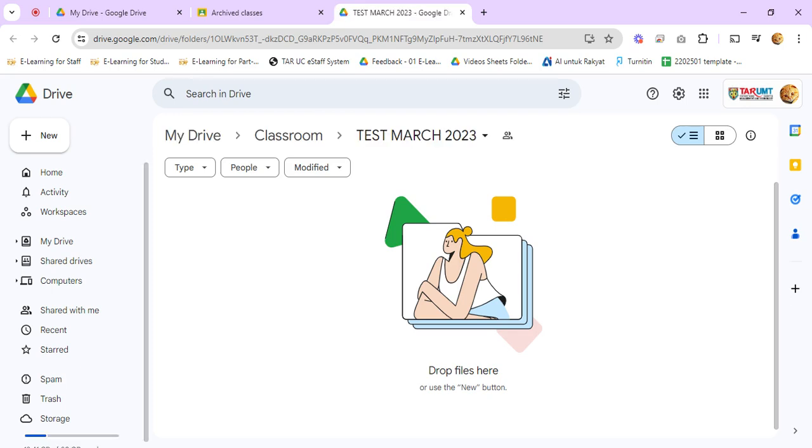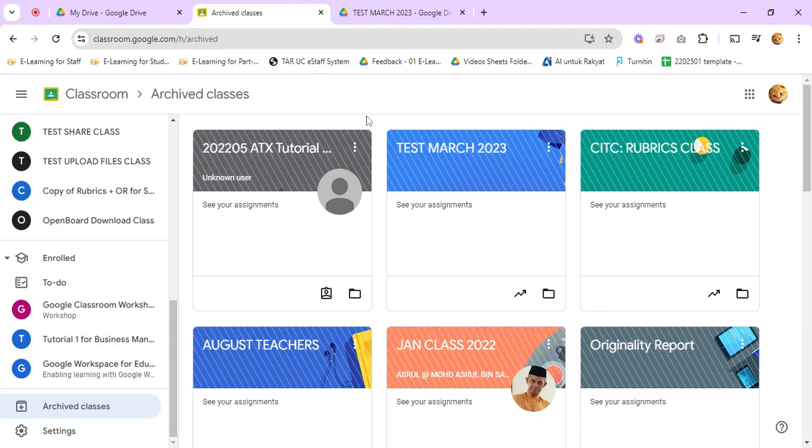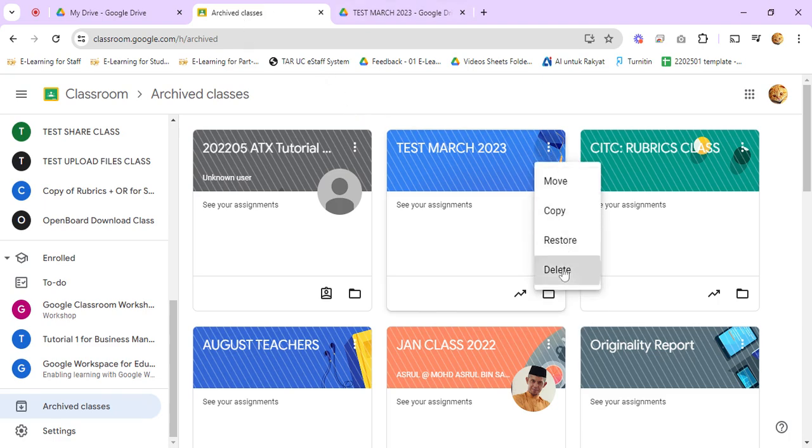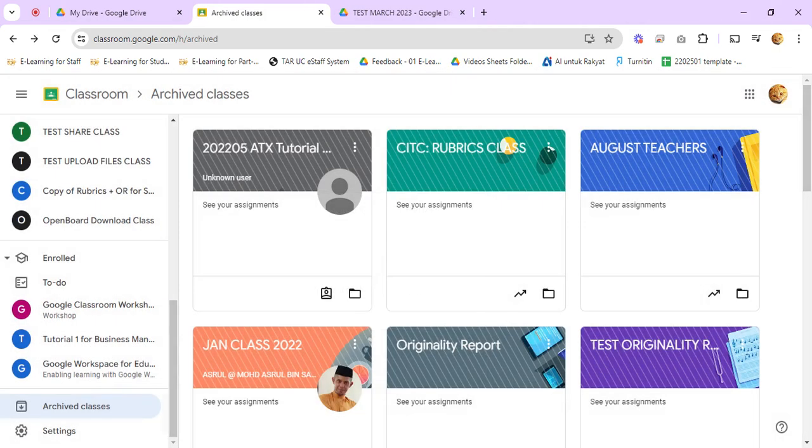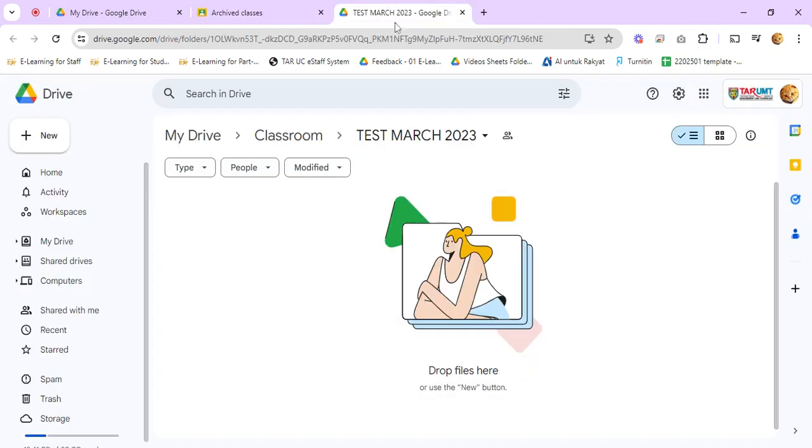Go back to the archived classes tab and click delete. So you'll now remove the class permanently. And you can go back to the Google Drive here.